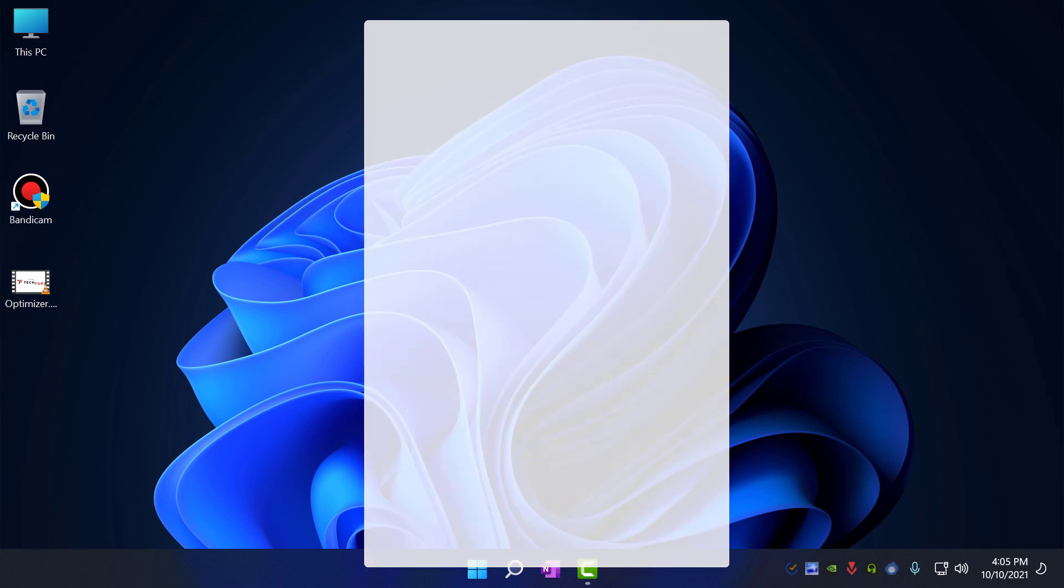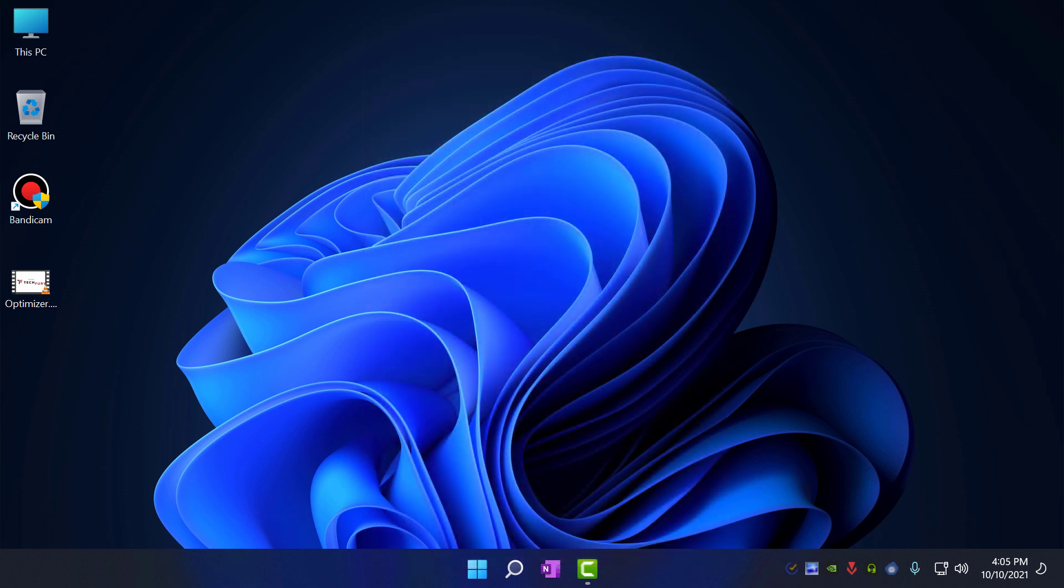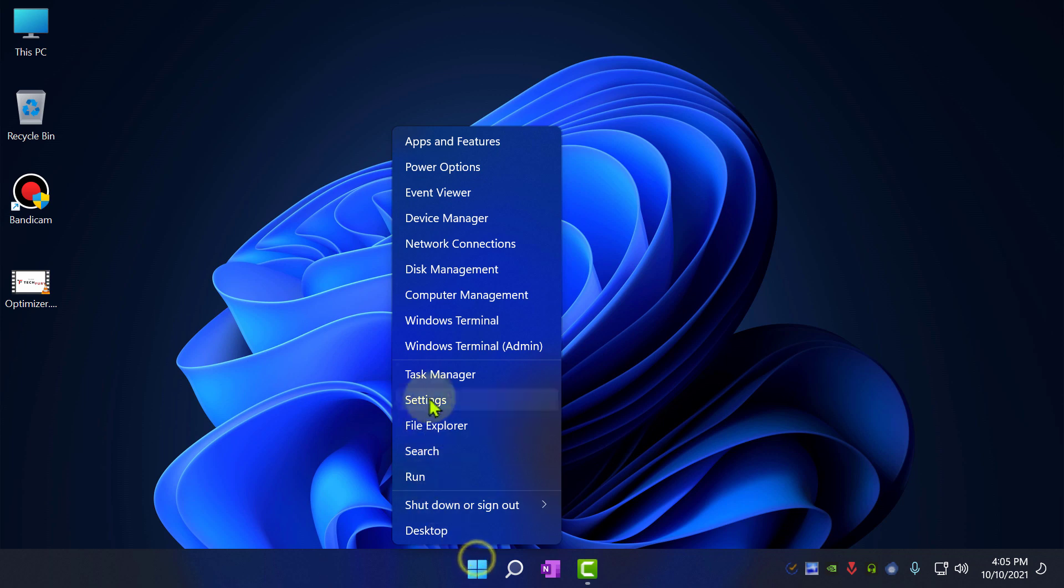Enough of introduction, let me show you how to increase it. First of all, let's check the current virtual memory. Go to the settings by right-clicking Windows Start button.